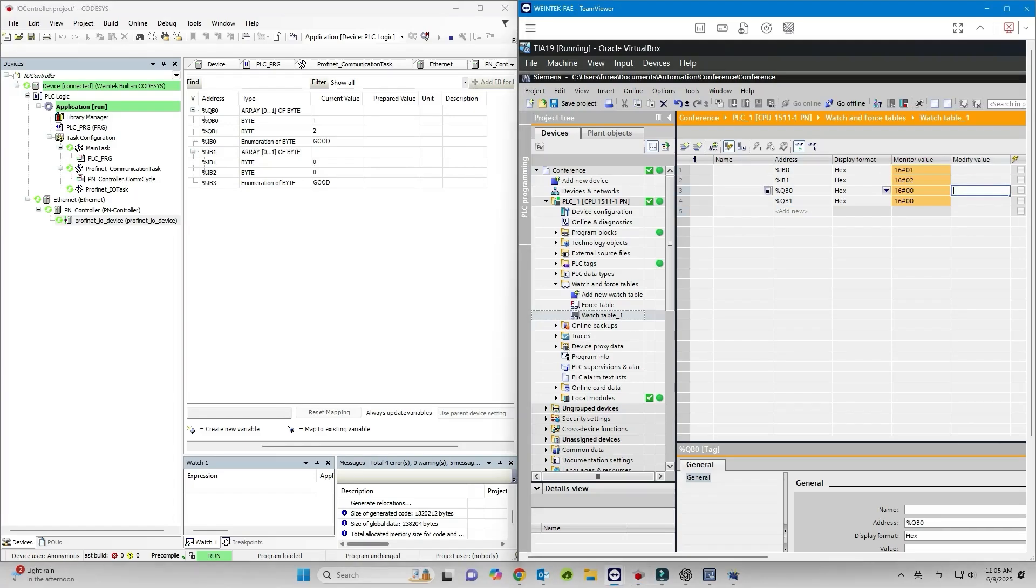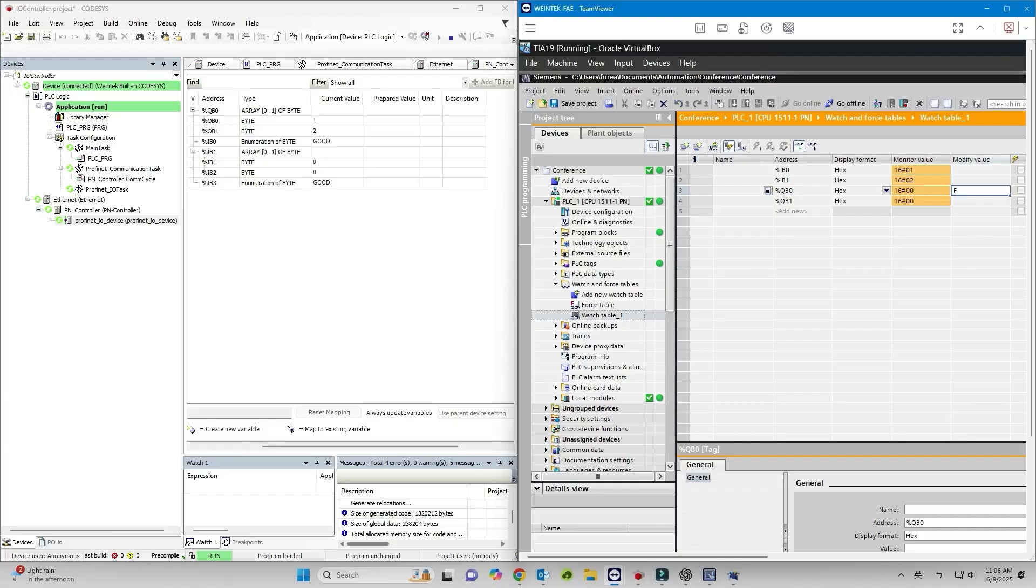Similarly, write values to QB0 and QB1 in the Siemens PLC. If the values appear in IB0 and IB1 of CODESYS, the communication is confirmed.